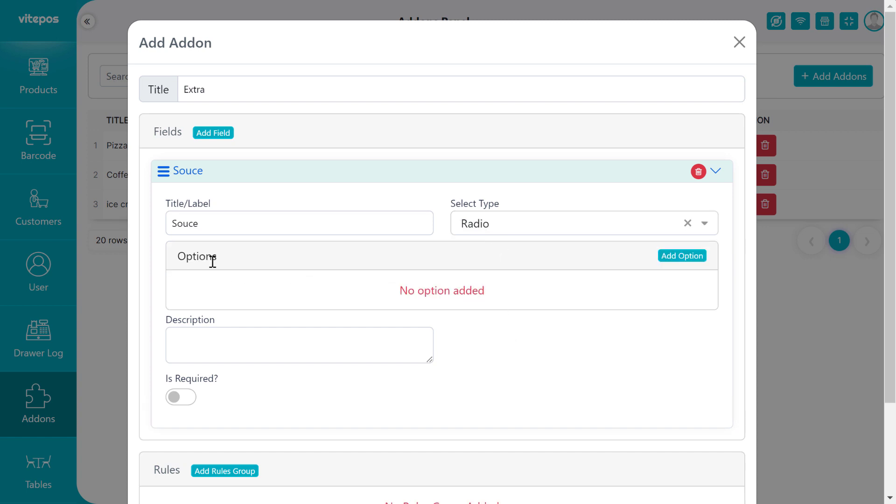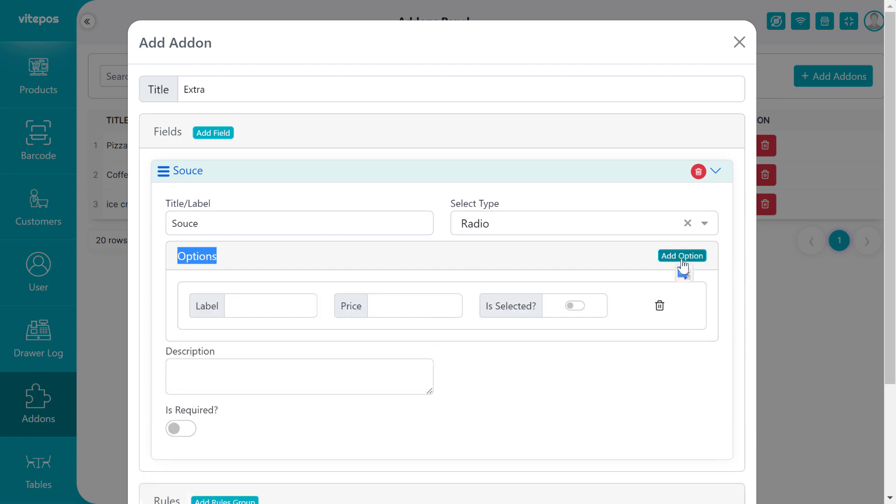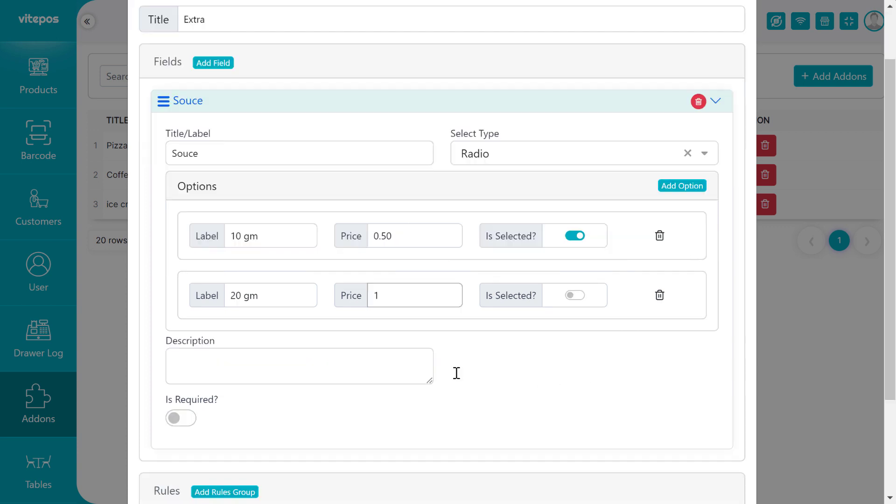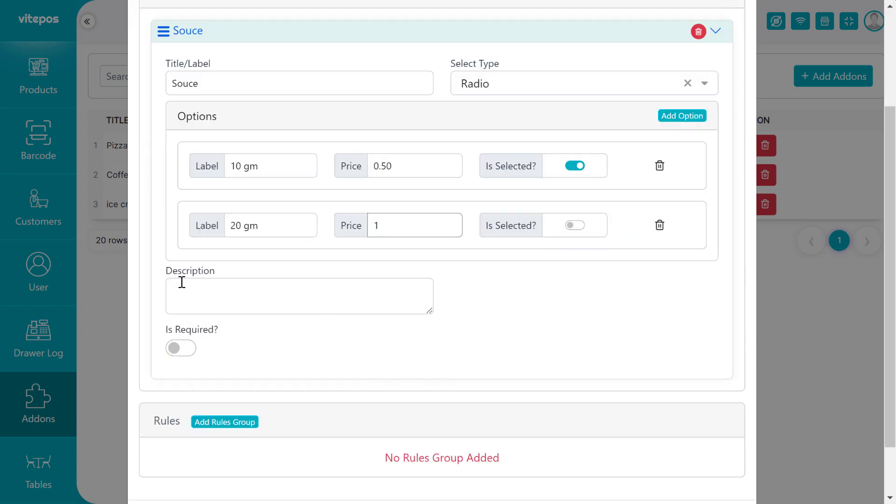Now after selecting the radio button, we need to create options. So click on Add Option button. Here you have to give an option label, price, and the 'Is Selected' to enable or not. Now we are creating some options.